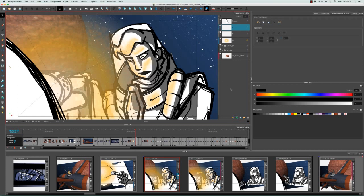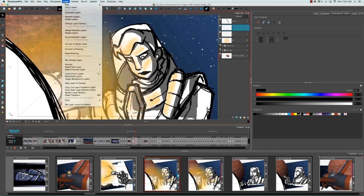Another way you can add layers is by going to the top menu and selecting Layer, New, Vector Layer, or Bitmap Layer.